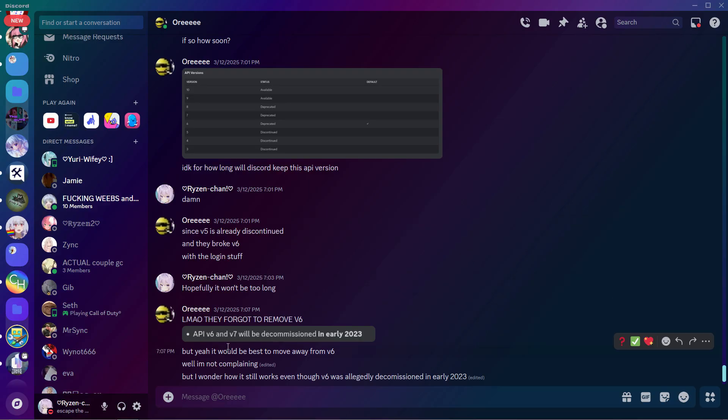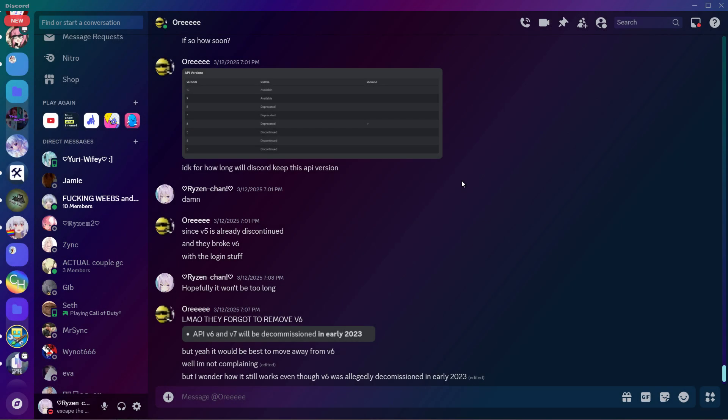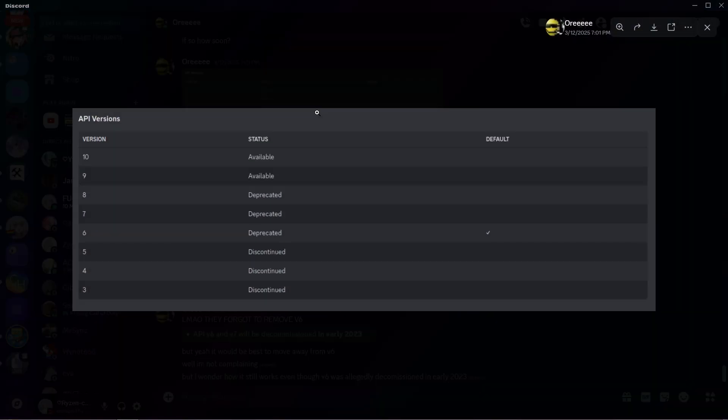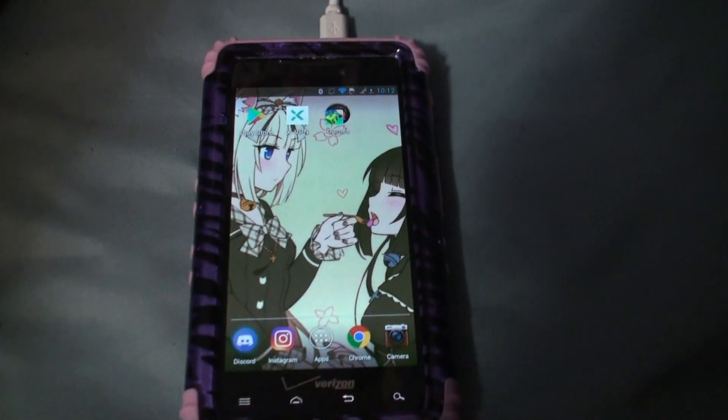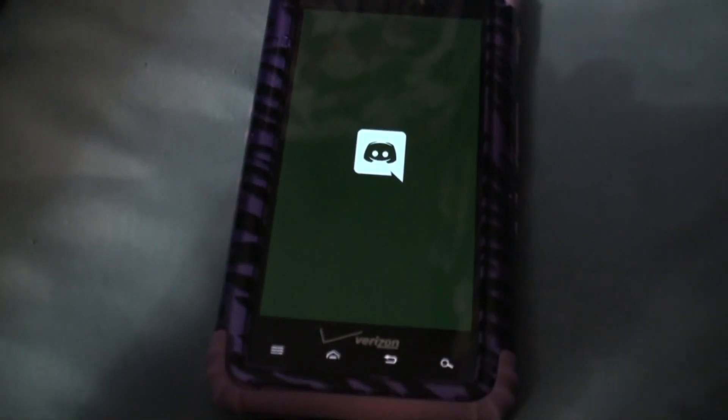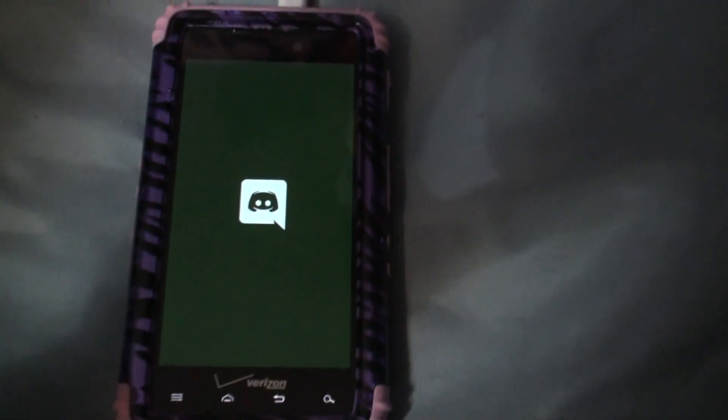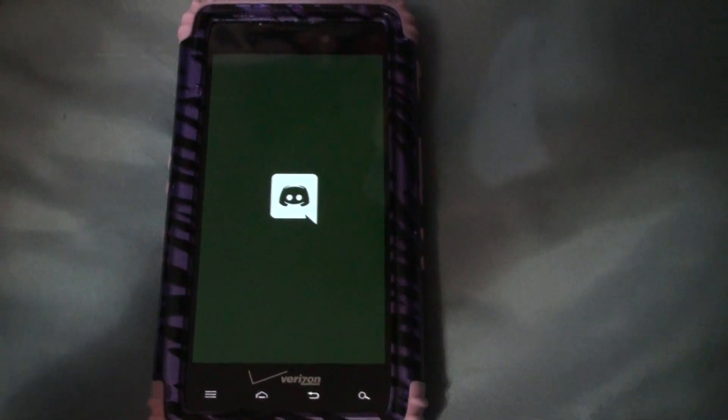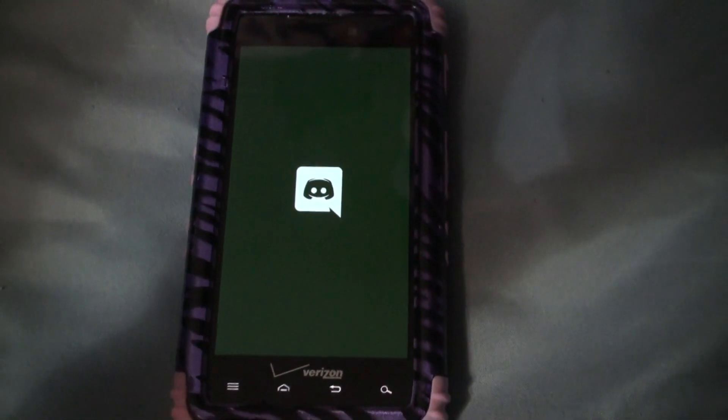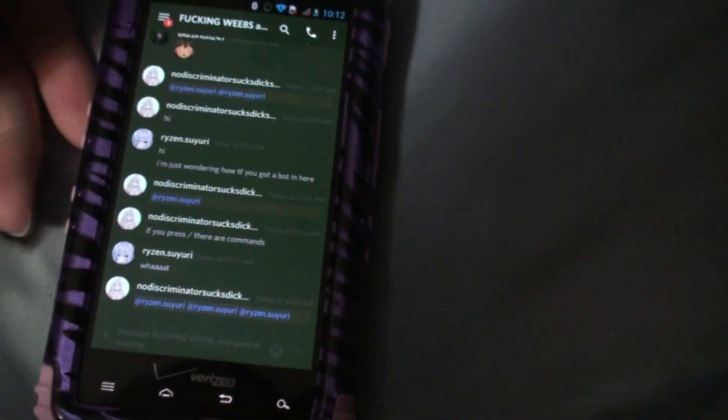And also, API v6 and v7 were supposed to be discontinued in early 2023 and it's still up, which is what this APK is running on. So there's Discord. I don't know if I mentioned already, but the link to this APK is obviously in the description so that anyone can access it.